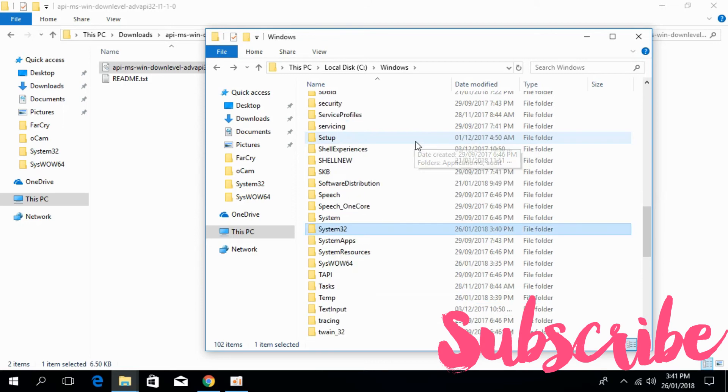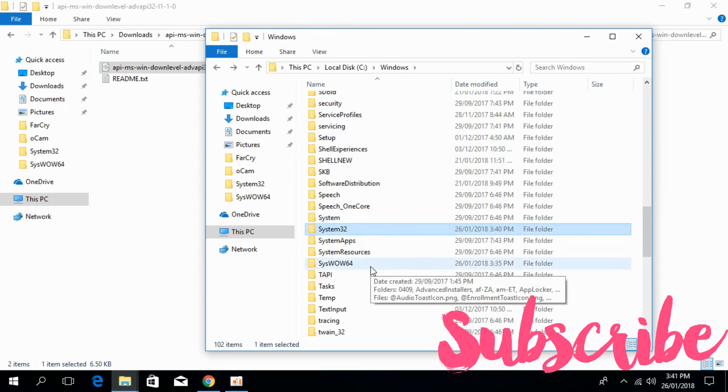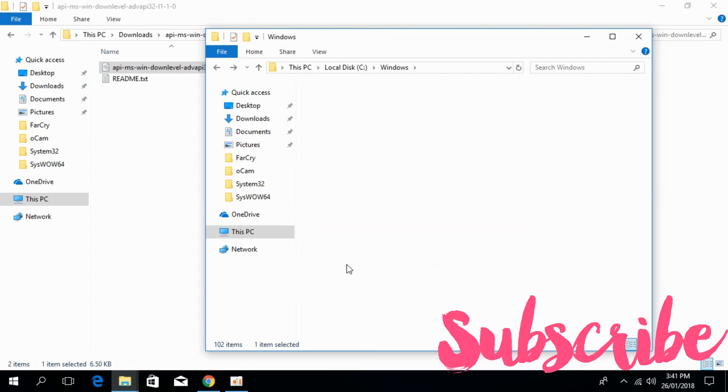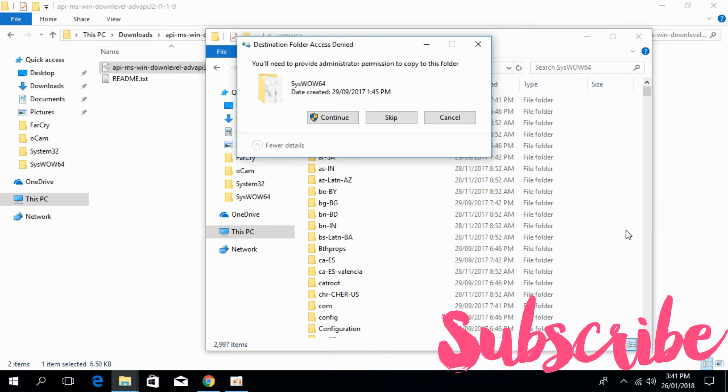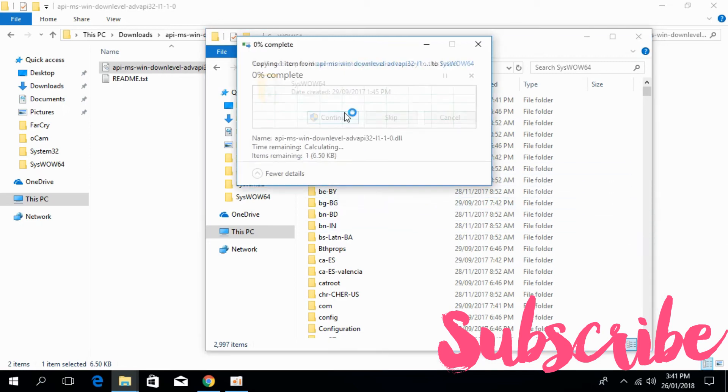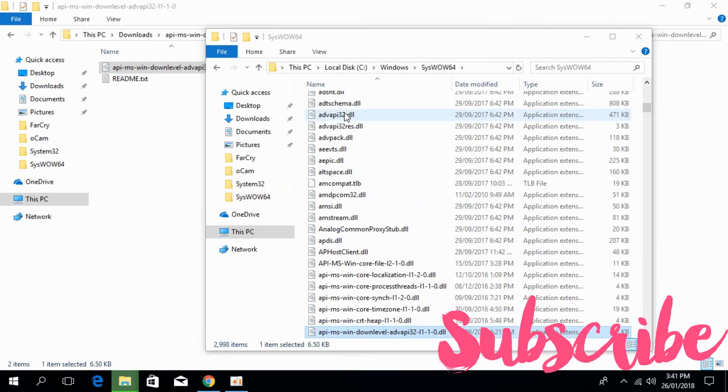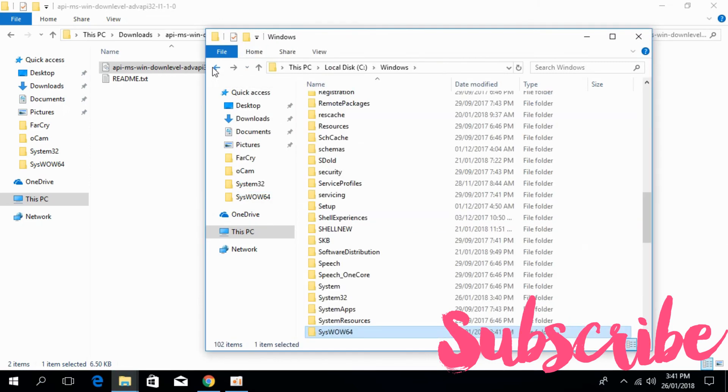Just go and search for SysWOW64. Here we have SysWOW64. Open that and paste the 32-bit DLL file here. Continue. Go back.